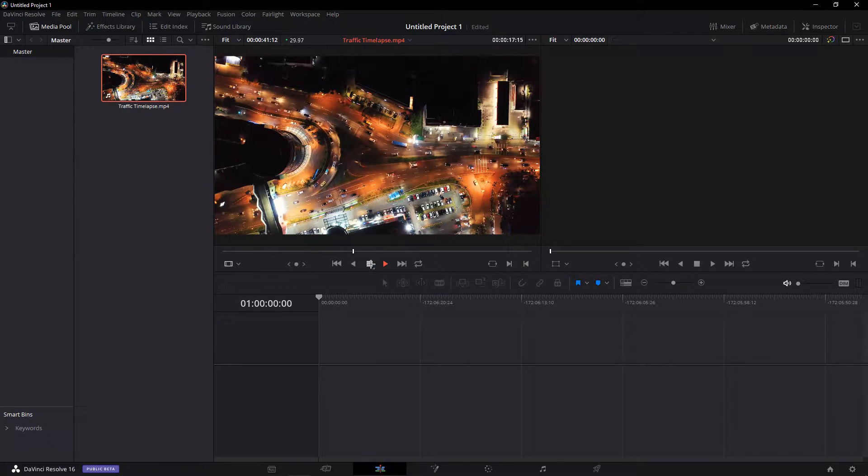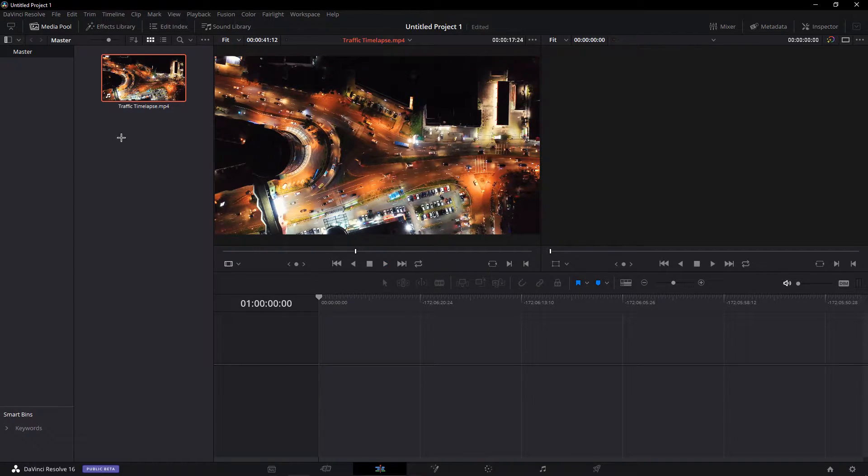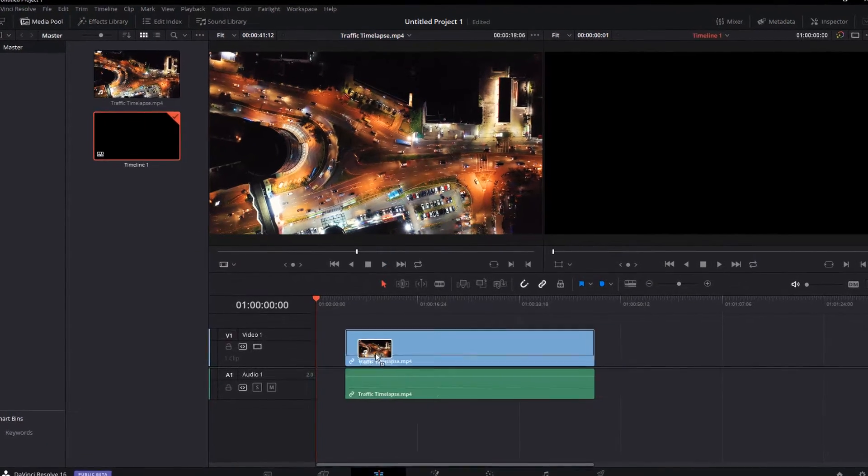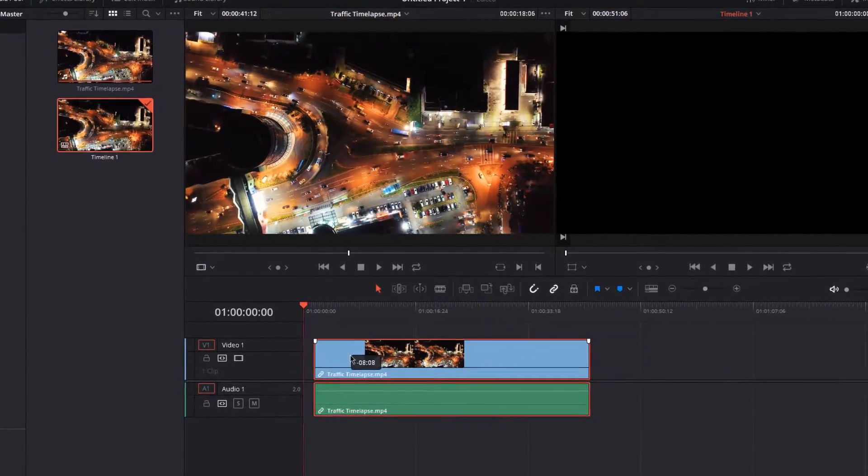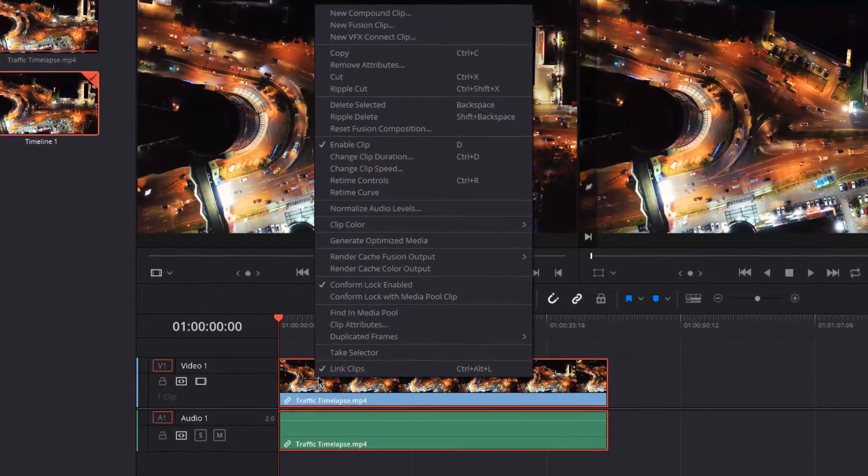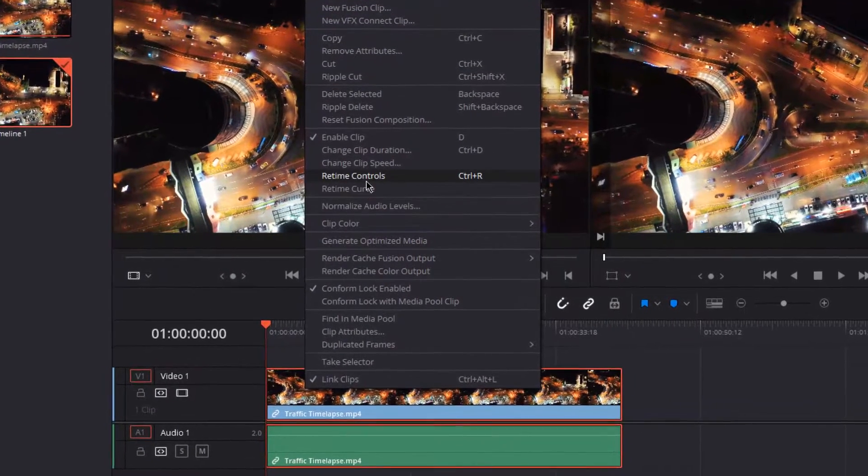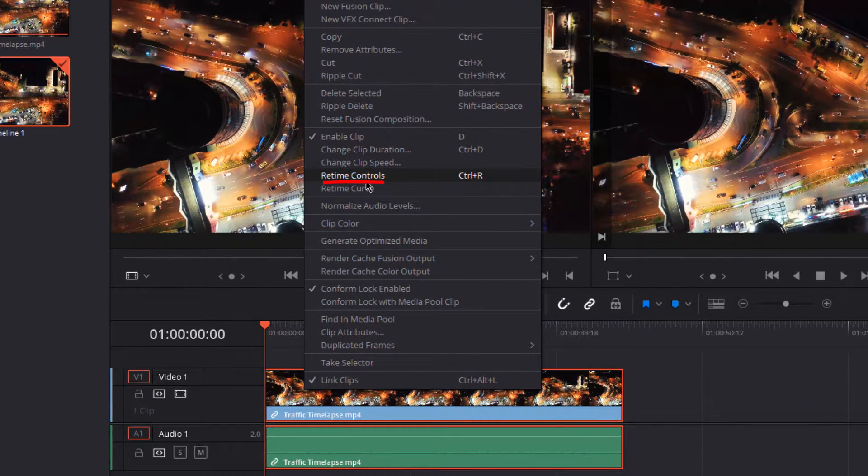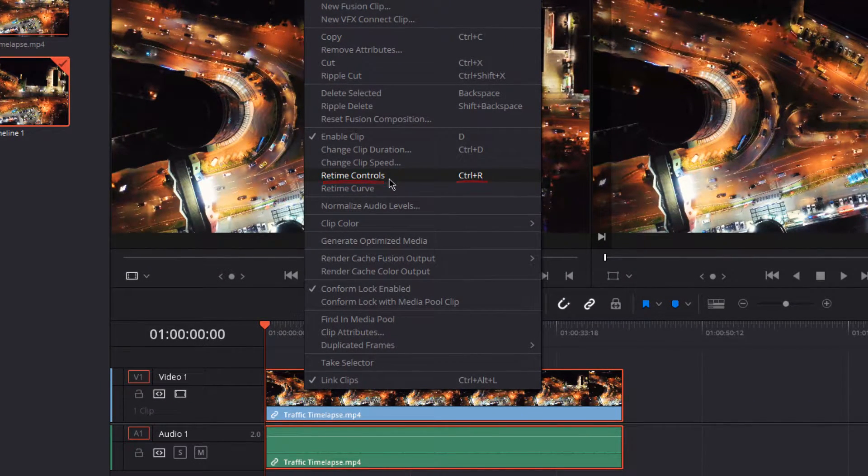After importing the video you wish to edit, drag and drop it into your timeline, right click it and select Retime Controls, or select it and use the shortcut Ctrl and R.